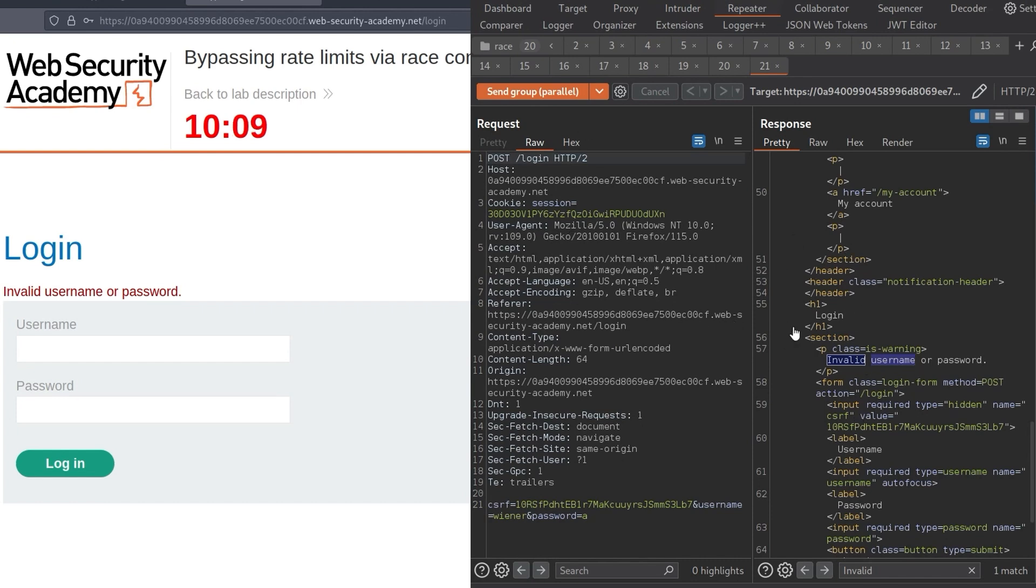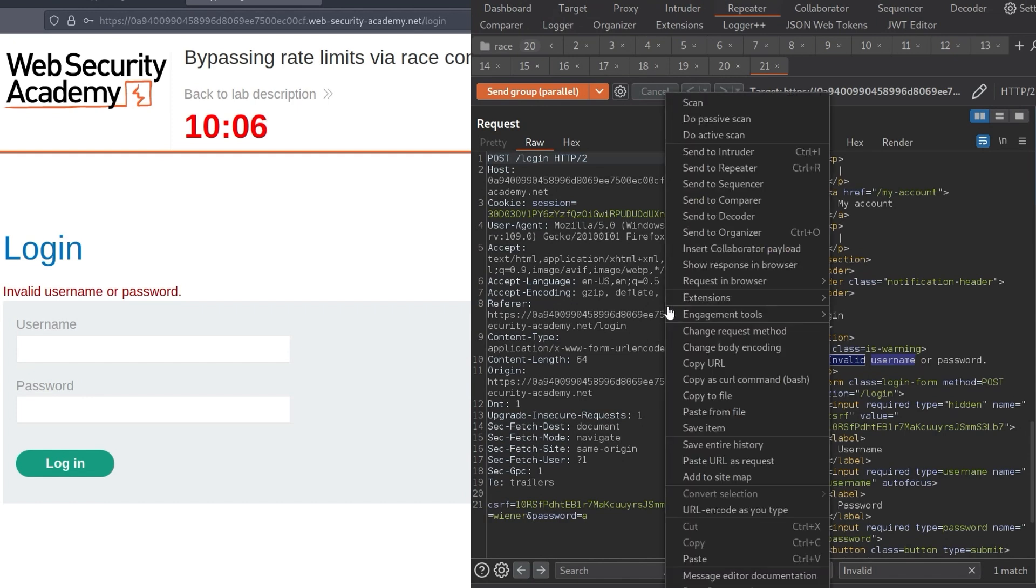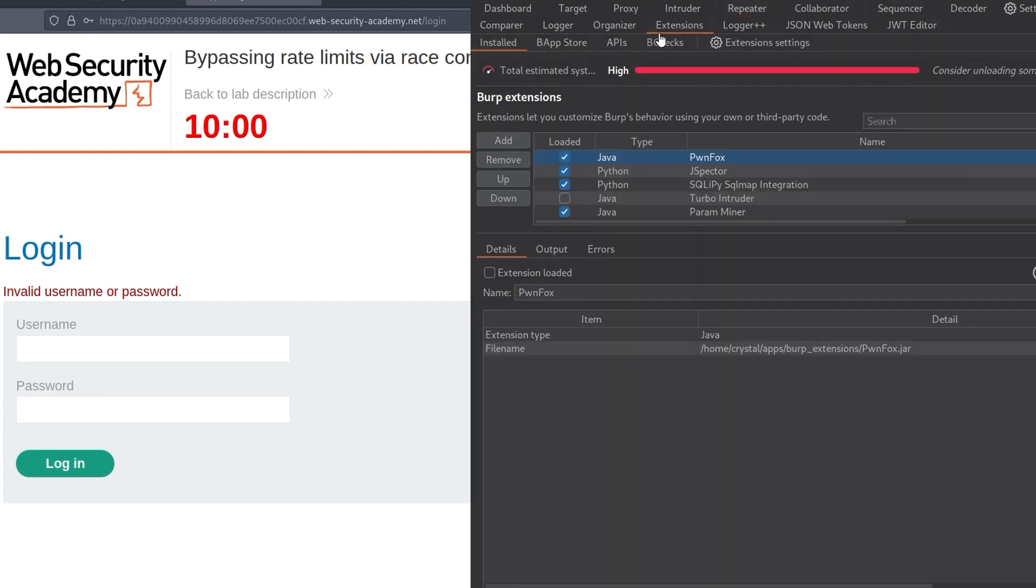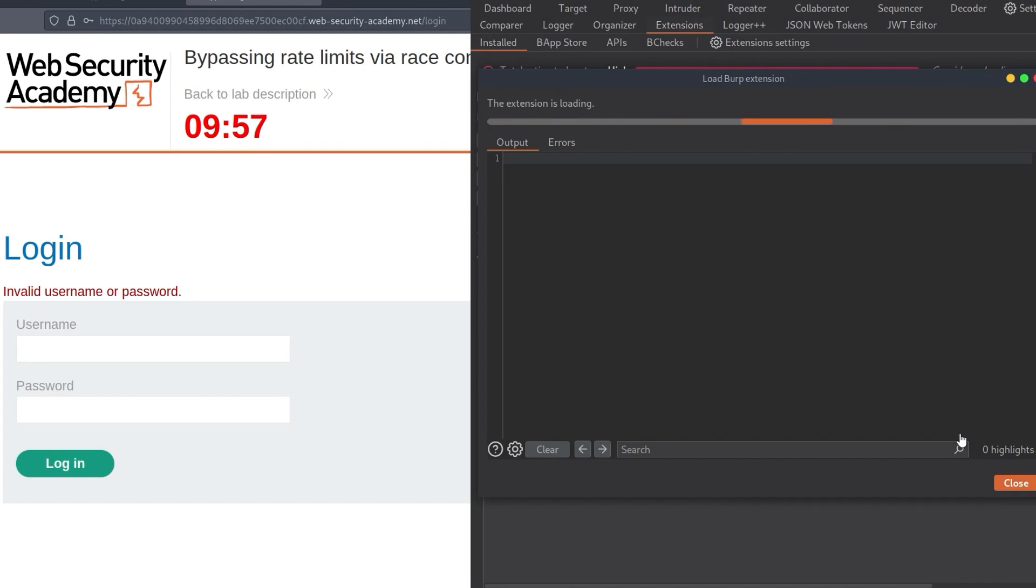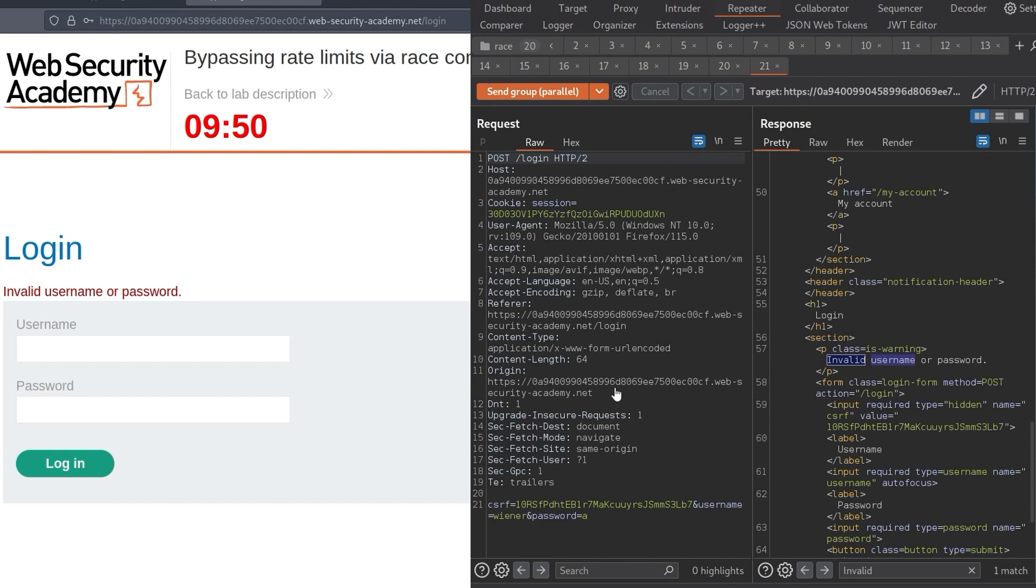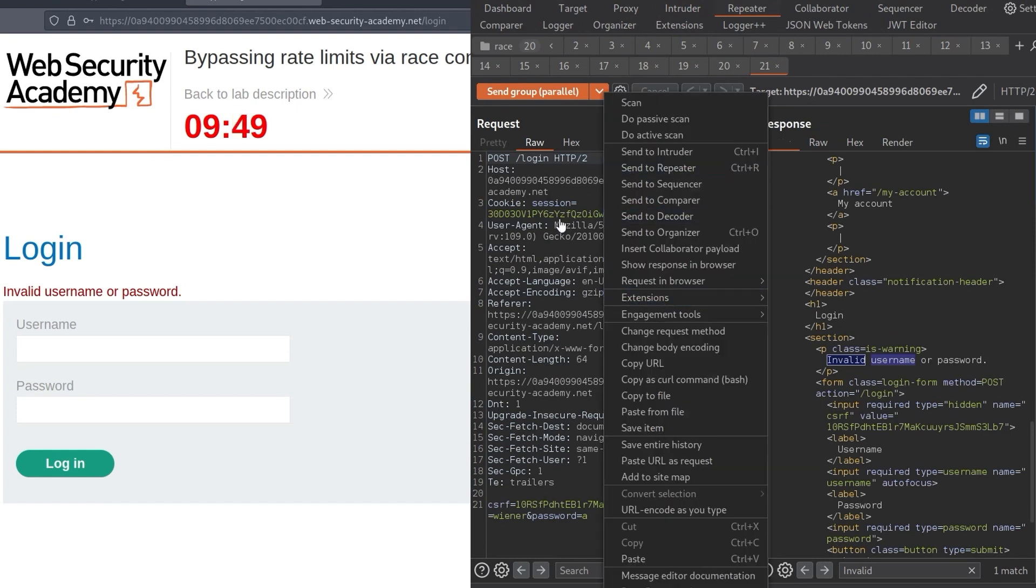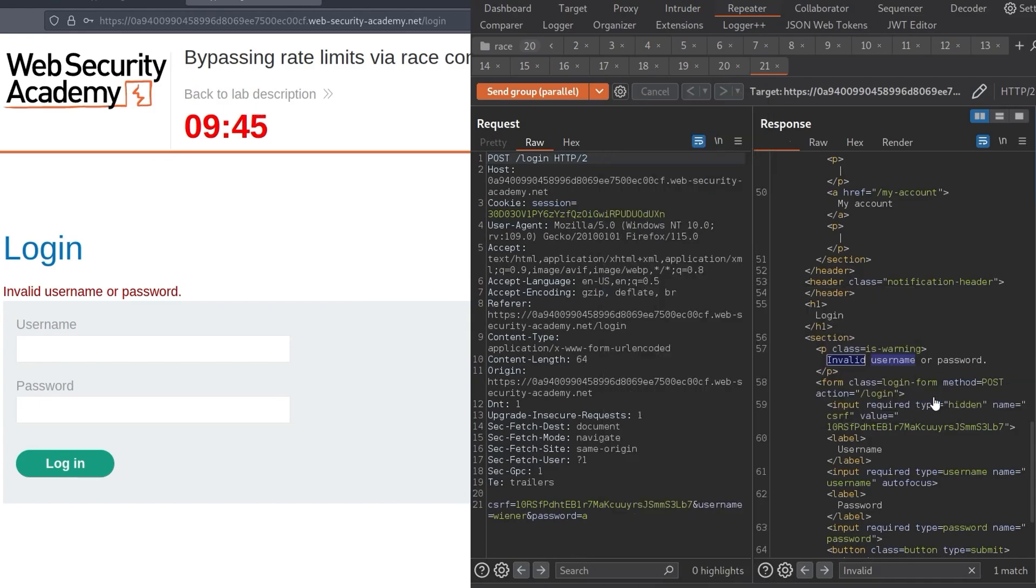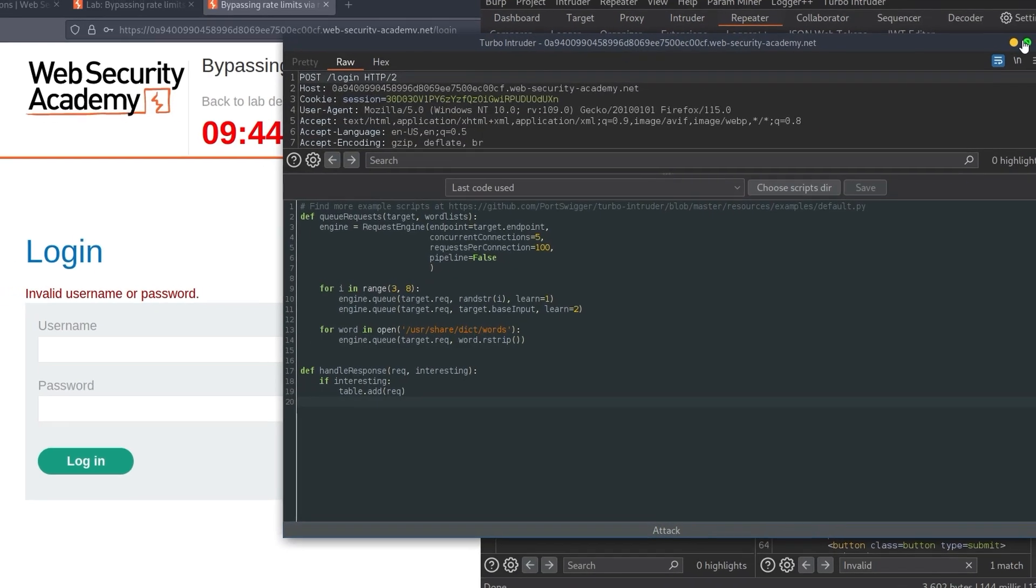So the next thing we'll do is send this through to the turbo intruder. So we can just take one of these requests, and I'll go to extensions, and then I don't actually have turbo intruder. So just make sure that you have the extension installed and activated. I'm going to activate it now. Activated without issues. So let's go back to our repeater, or you can go into proxy, just wherever you can find this request, and then we can send it to the turbo intruder.